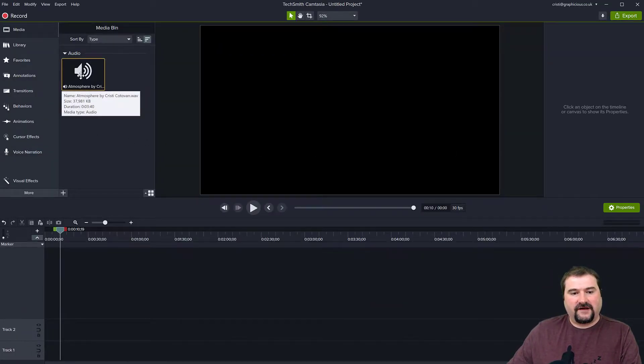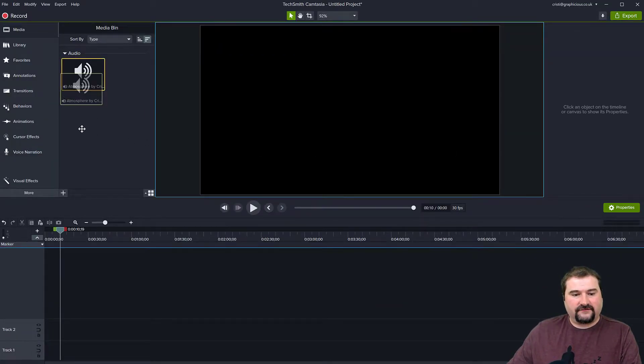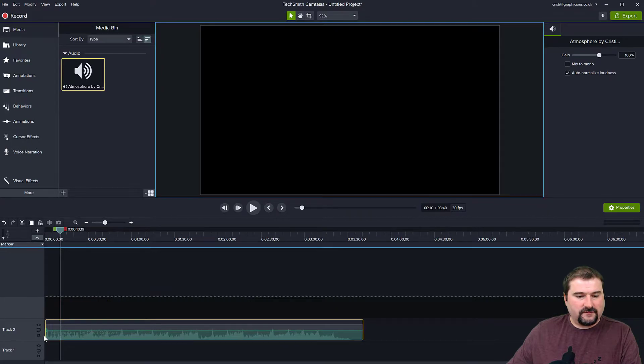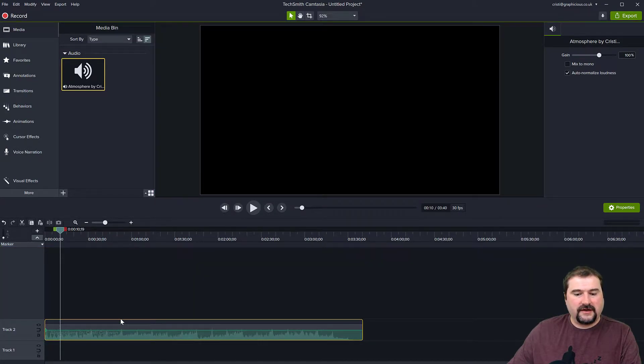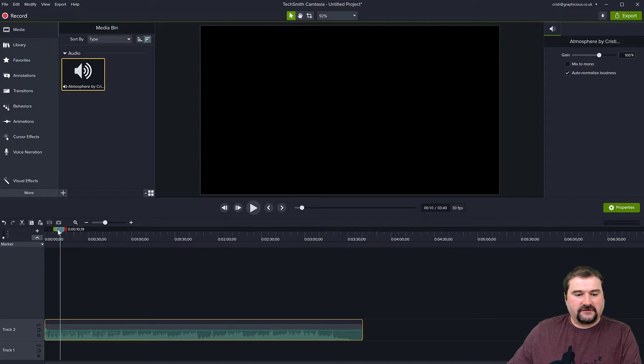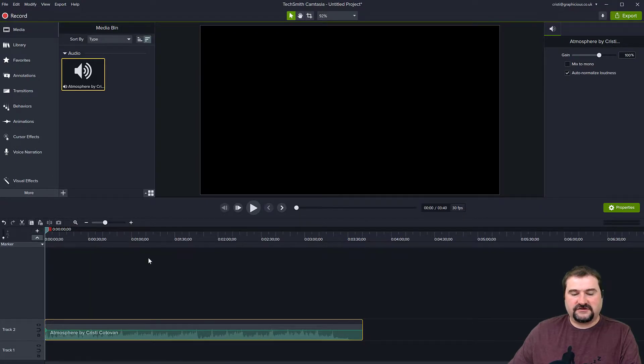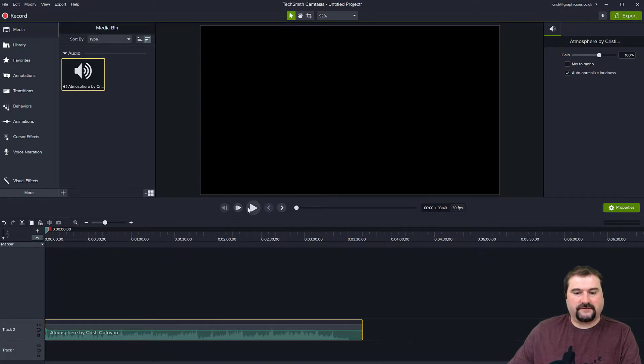I have a soundtrack here. I have a song in my media library. I'm going to just drag it down to my timeline here. And as you can listen to this, it's not fading in, it just plays normally from the start.